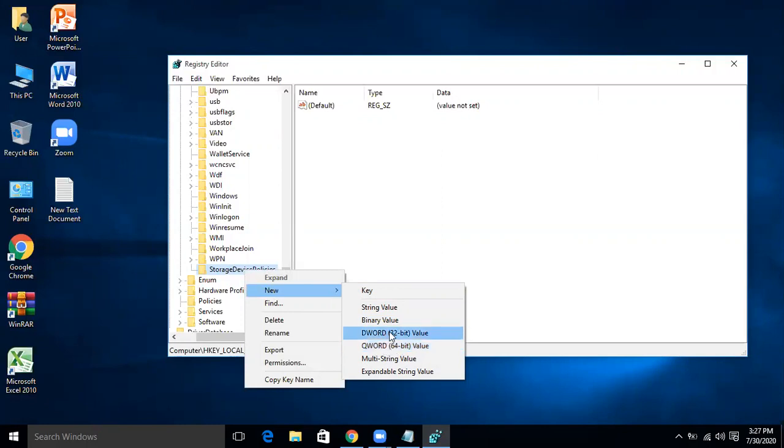If your system is 32-bit then DWORD 32 will be clicked, and you will click QWORD 64 in case your system is 64-bit. Since my system is 64-bit, so I will click this one.